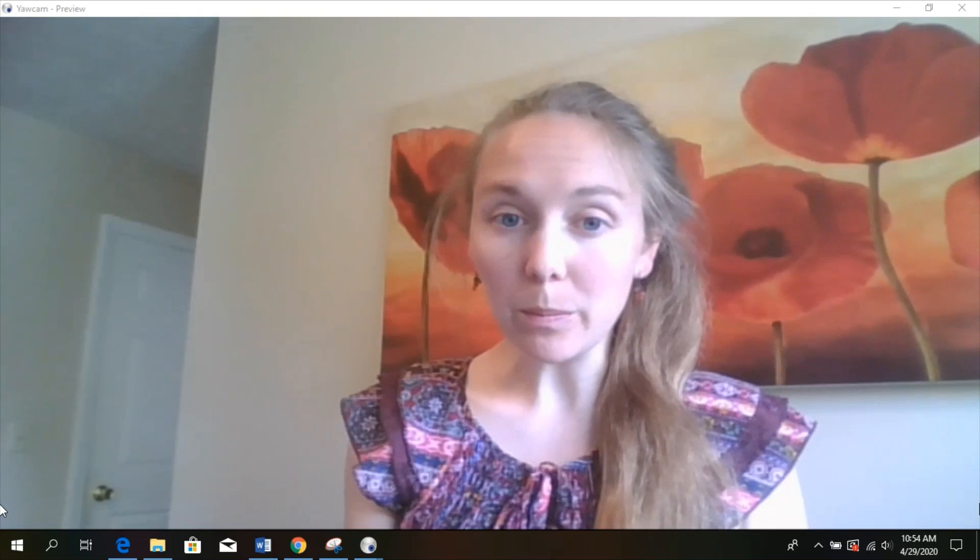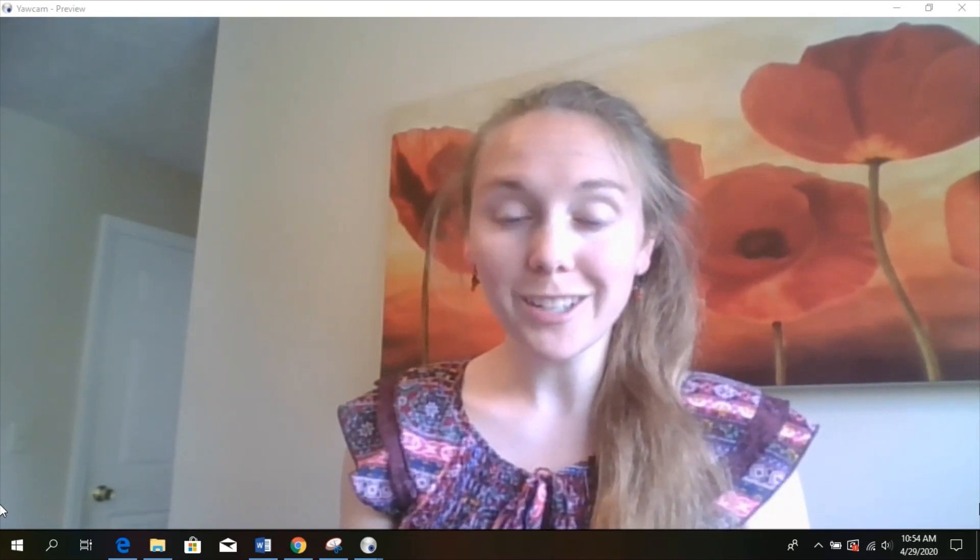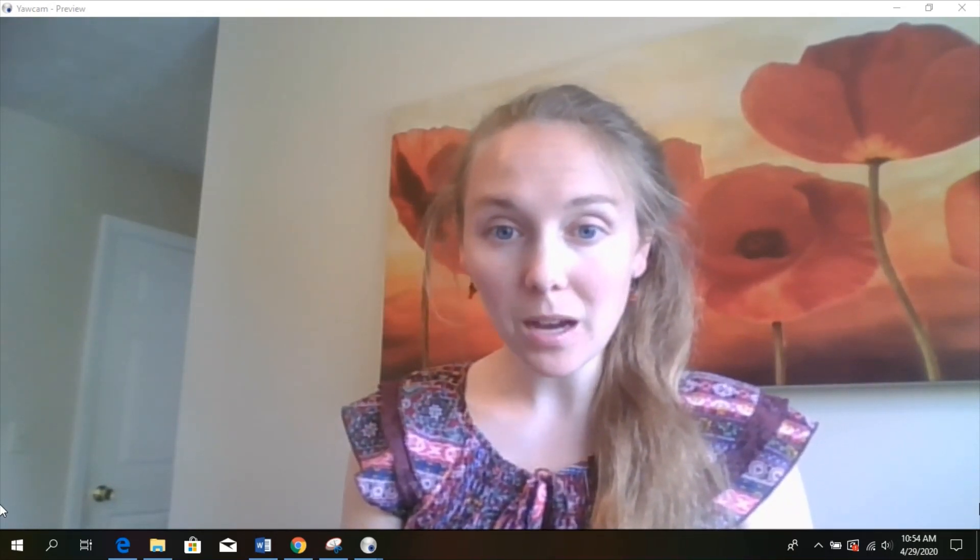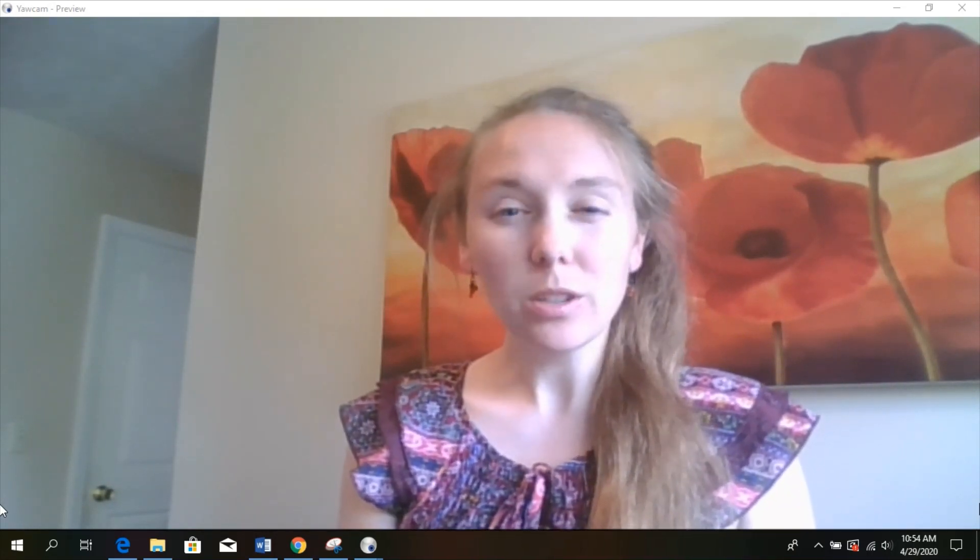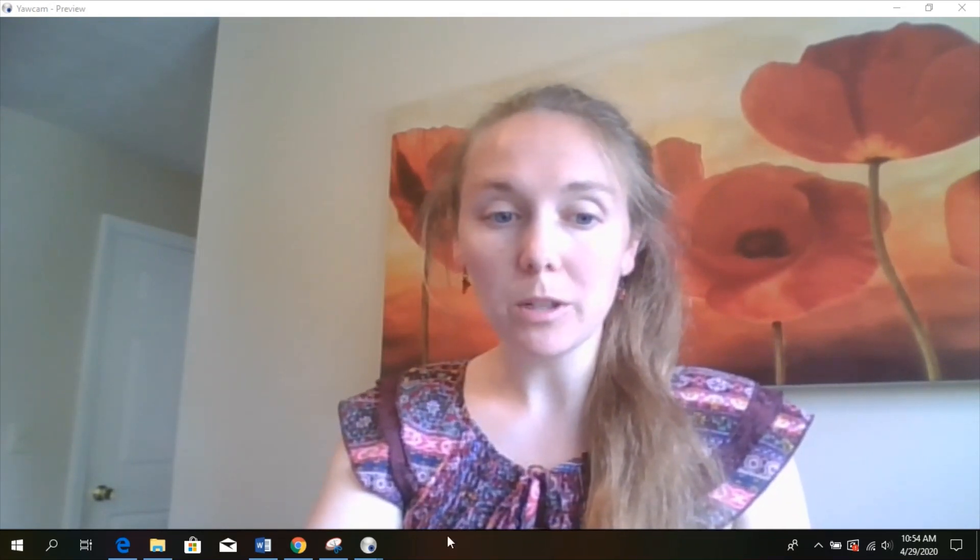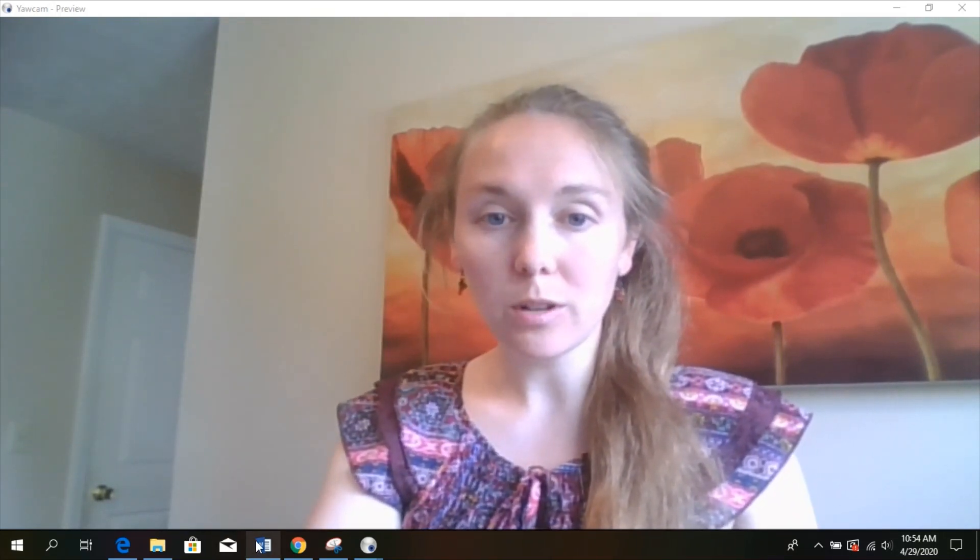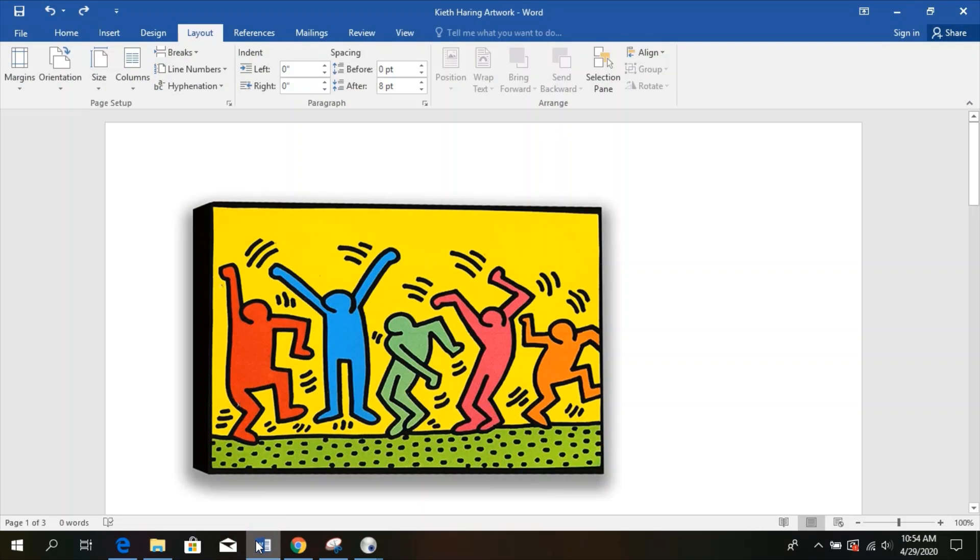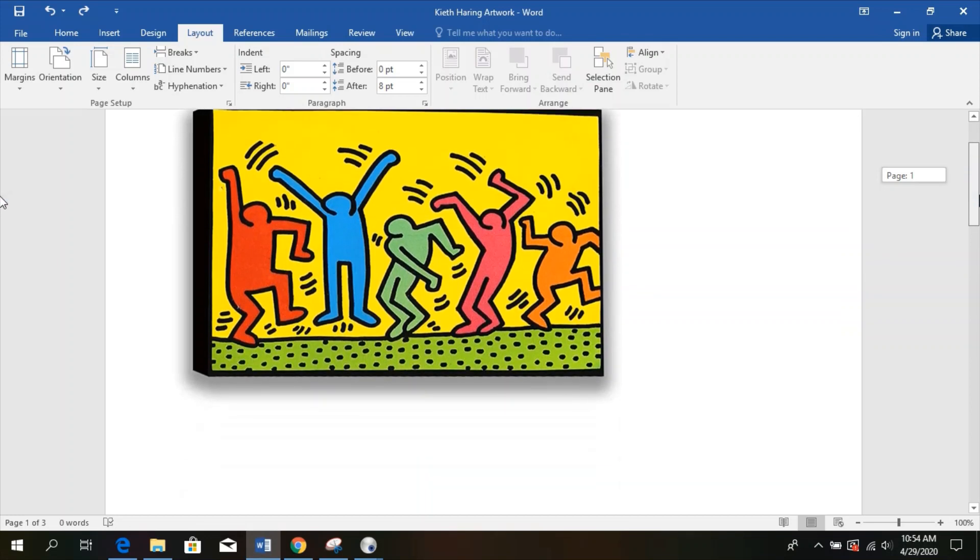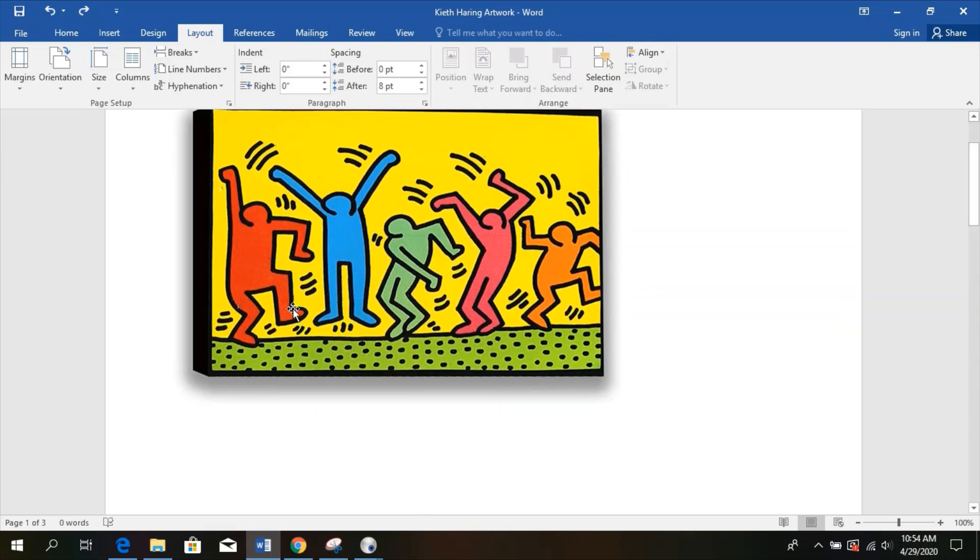Later on he started getting hired by people to make these murals on walls and that's when he started getting to add some color. So he made these abstract people. I'm going to show you a picture up here and they looked kind of like this. We can see those thick black lines he used, the basic shapes in the humans, and of course all of this color that's there.